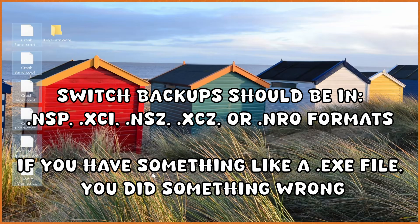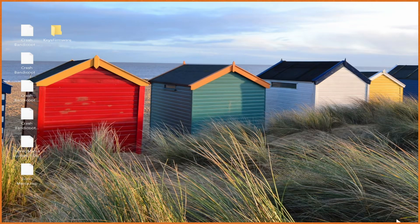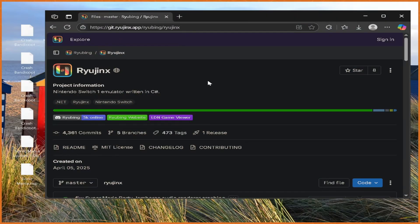These ROMs should be in the format of either XCI, NSP, NSZ, XCZ, or NRO. From my experience though, NSP files are just the best, and it's what I prefer to work with. With that out of the way, let's get into the setup process.